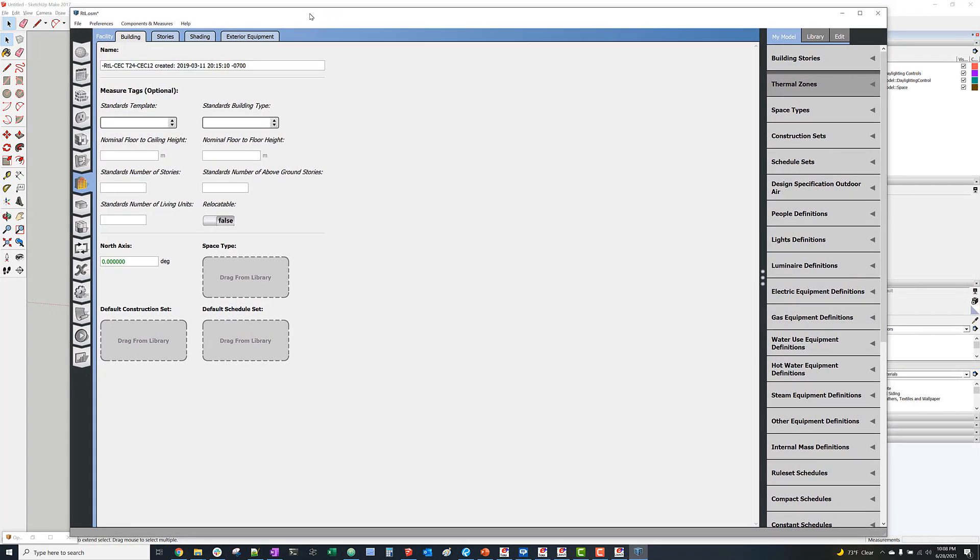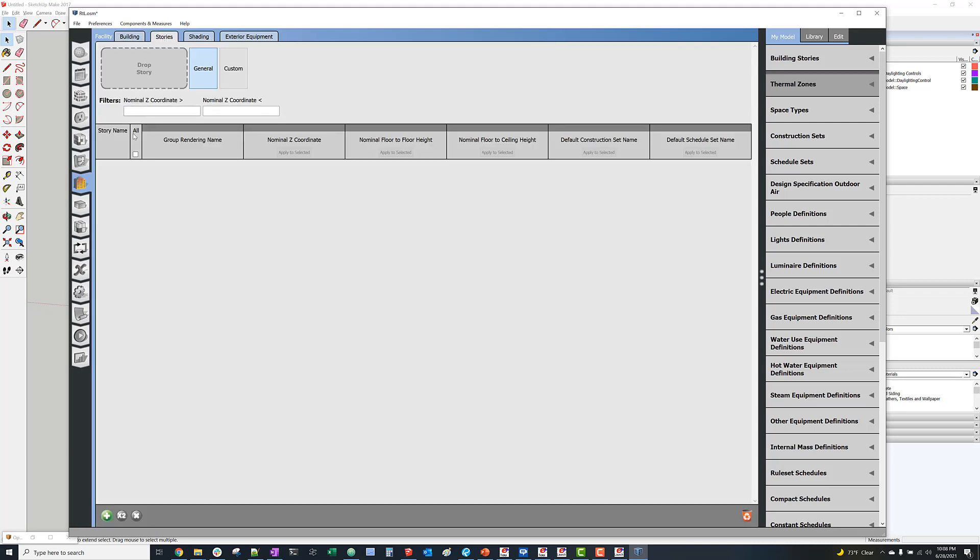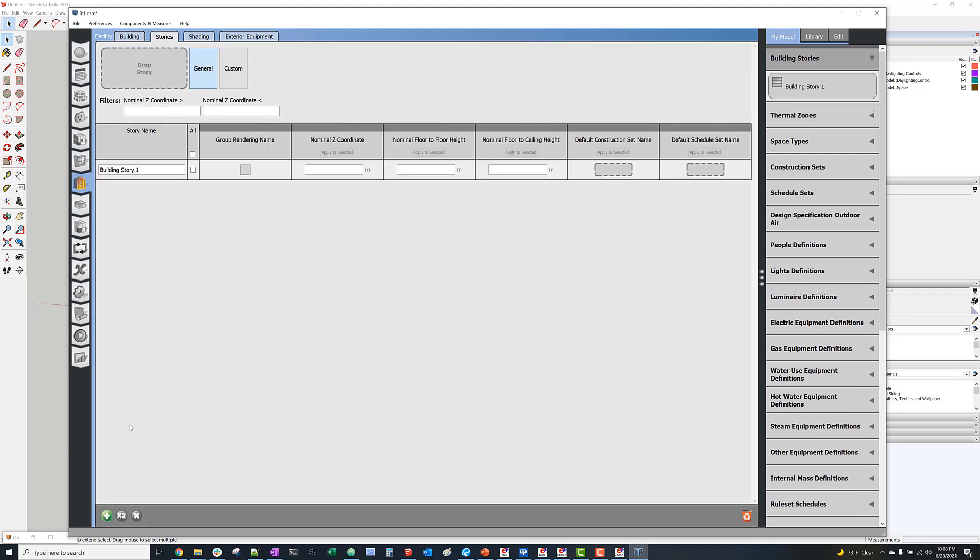But first we have to add building stories and then assign those thermal zones to the building story.